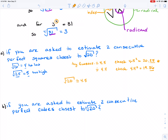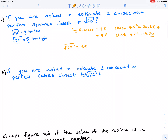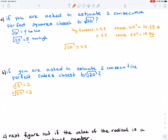Now what if I was asked to estimate two consecutive perfect cubes closest to the cube root of 20? I'm going to follow the same logic. I know that the cube root of 8 equals 2, and I know that the cube root of 27 equals 3. So the cube root of 8 is actually too low, because I'm looking for the cube root of 20, and the cube root of 27 is too high, because 27 is way higher than 20.